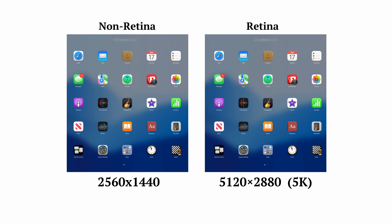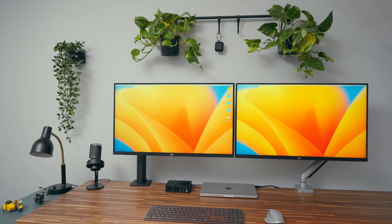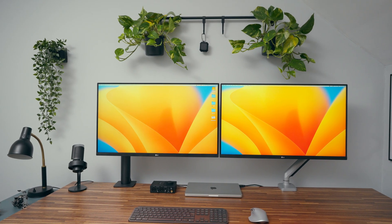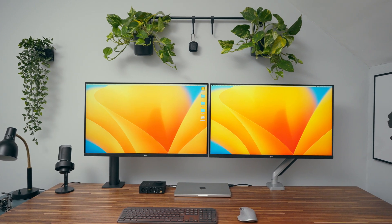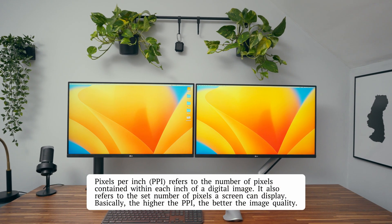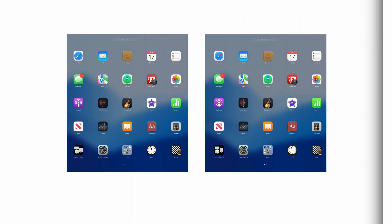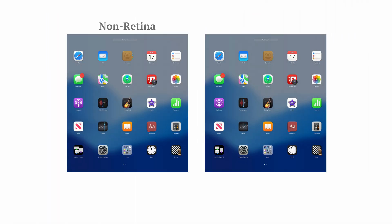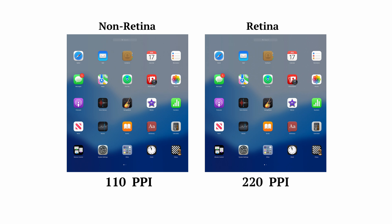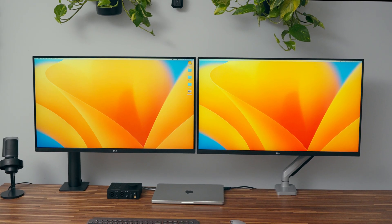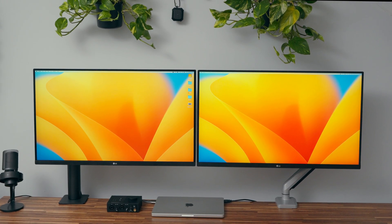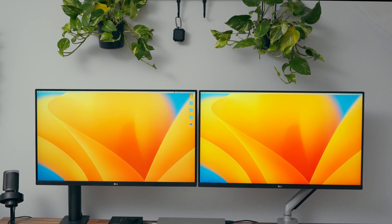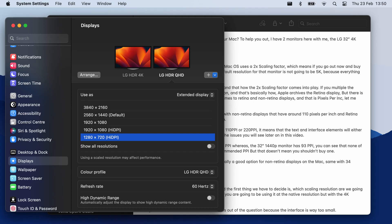That's basically how Apple achieves that Retina display where everything looks so sharp. But there is another very important factor when it comes to Retina and non-Retina displays, and that is pixels per inch. macOS interface was designed to work best with non-Retina displays at around 110 PPI and Retina displays at around 220 PPI. When you use a display that isn't close to those numbers, text and interface elements will look either too small or too big.